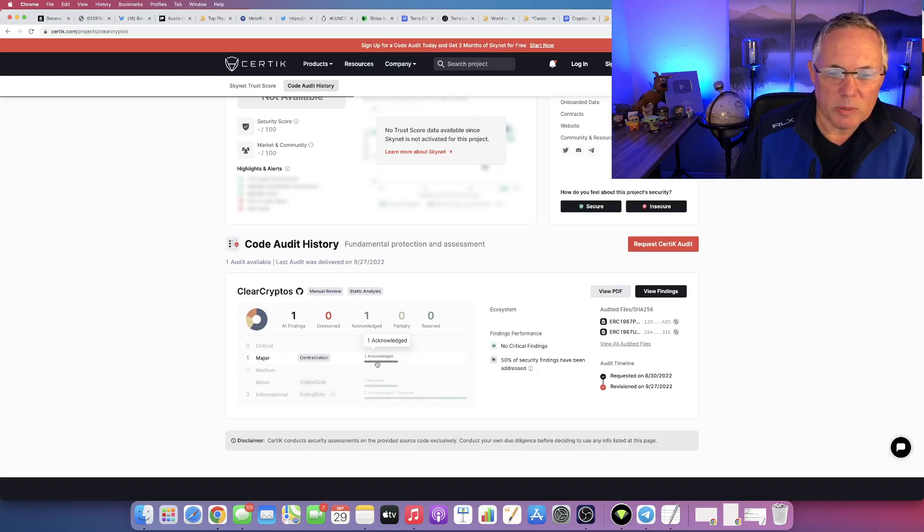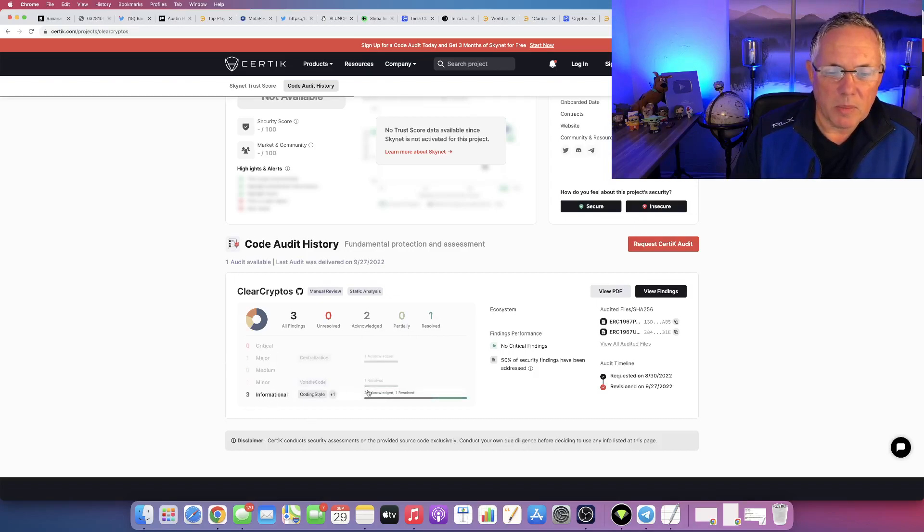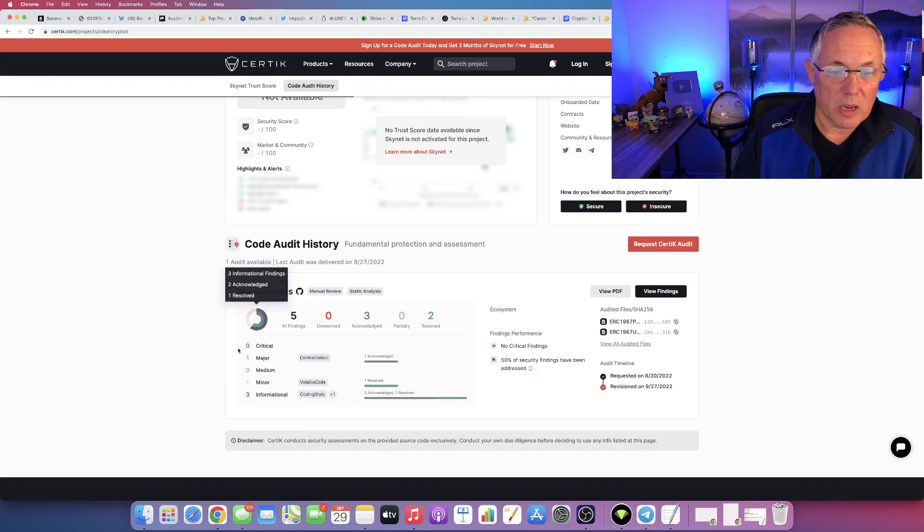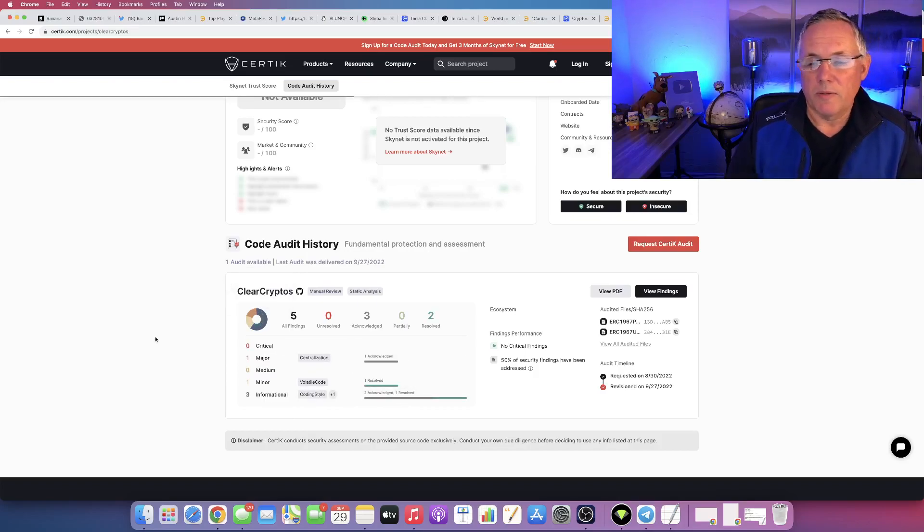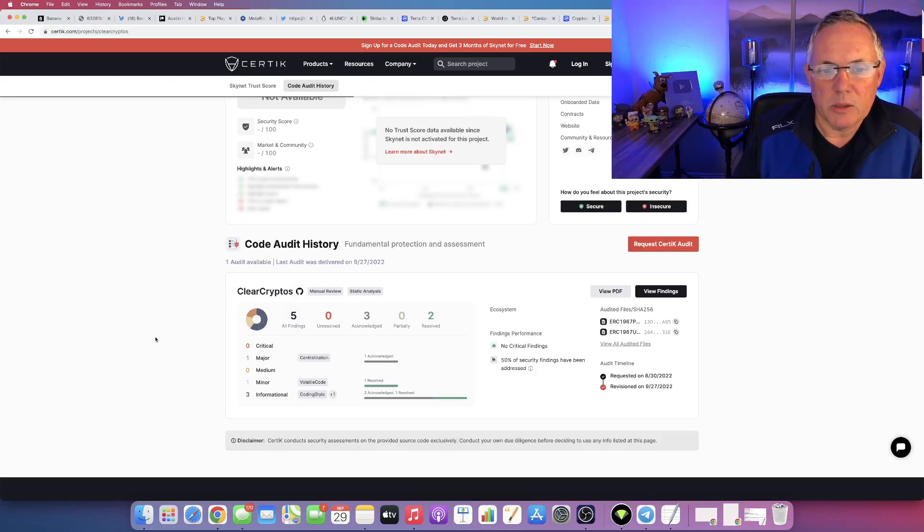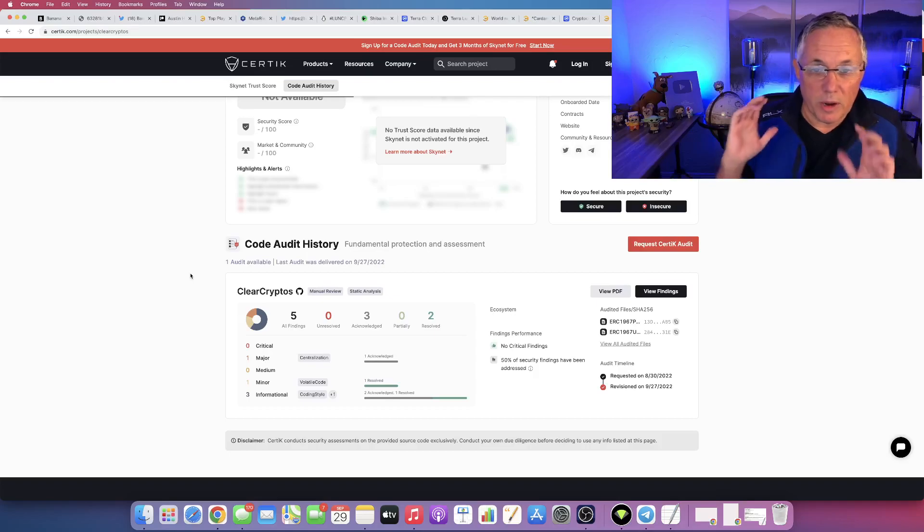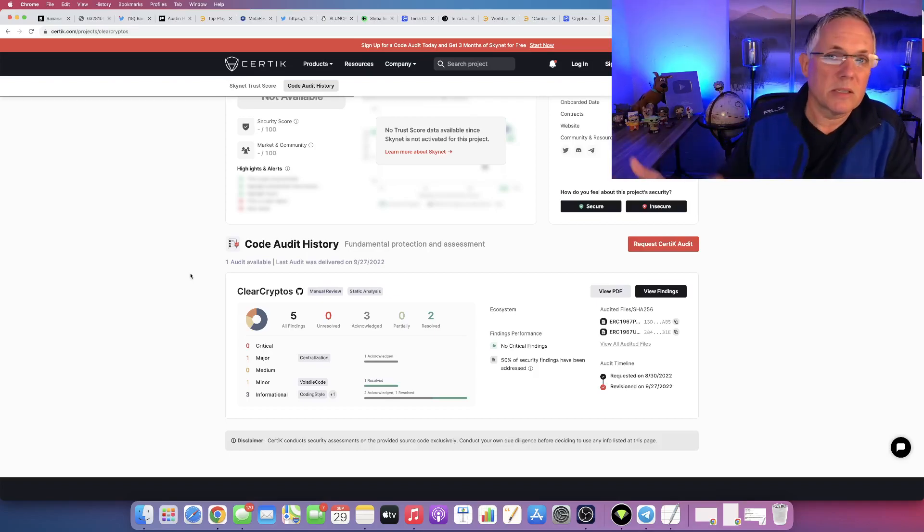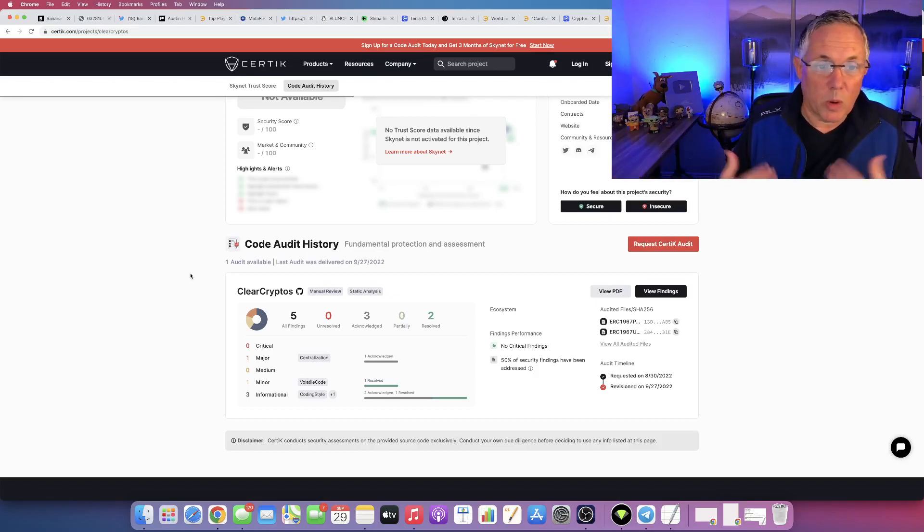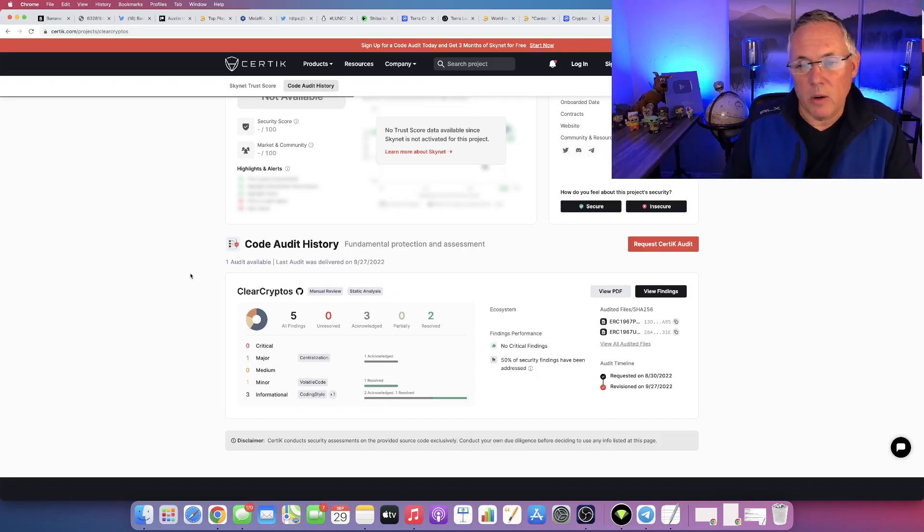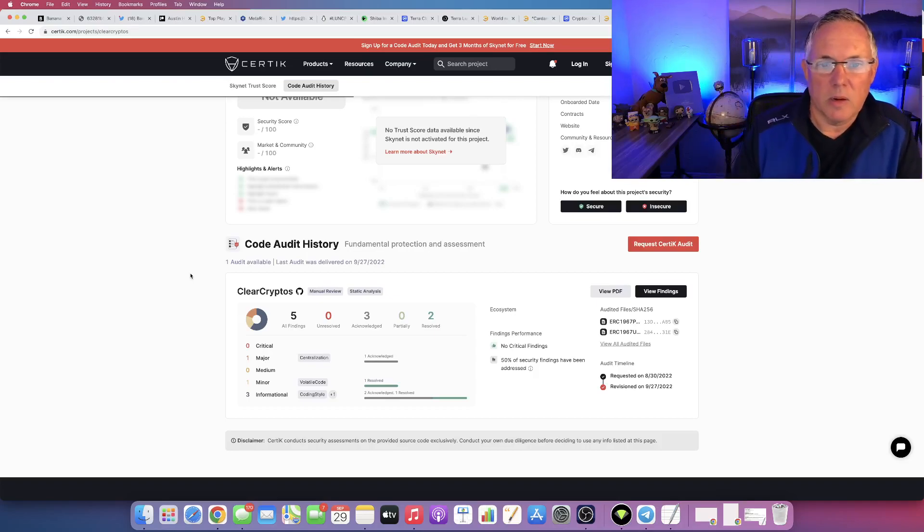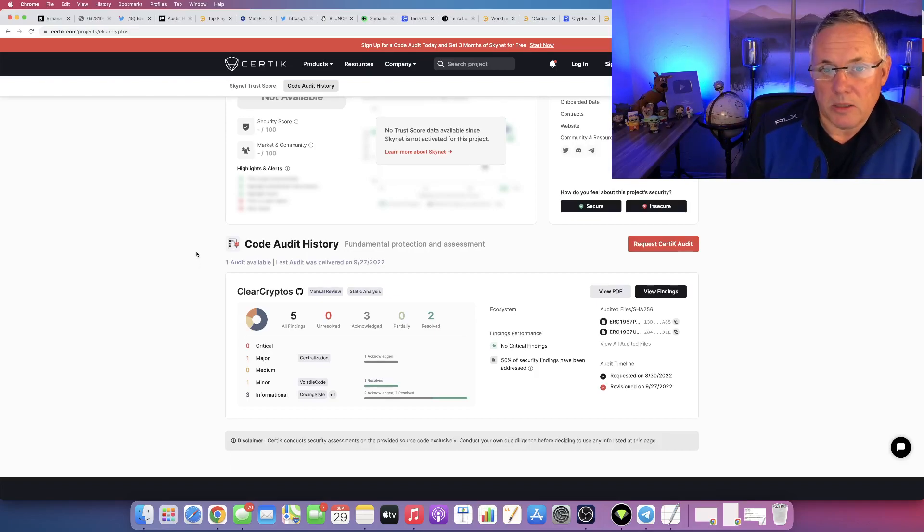One is major, it's acknowledged, obviously most likely being worked on. Minor resolved and informational acknowledged resolved. This is a real minor finding scenario, not a lot of them. This is the process. When you have a Certik audit, they are going to find stuff. That's why you go to Certik. Here's everything, take a look. They look at it and go, okay, here's what we found. Then the team addresses that, and that's the process.